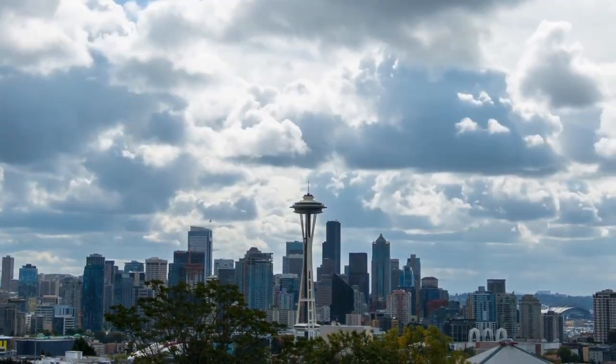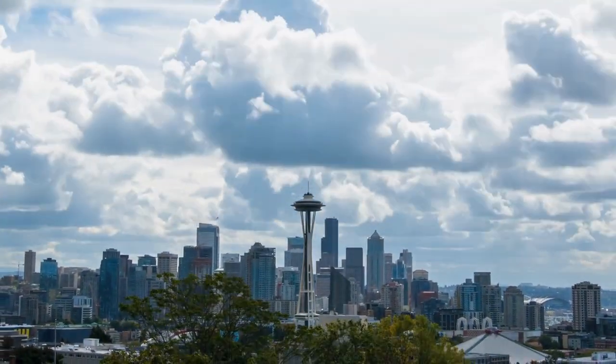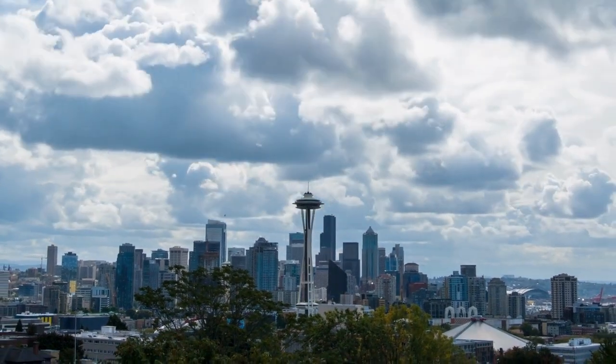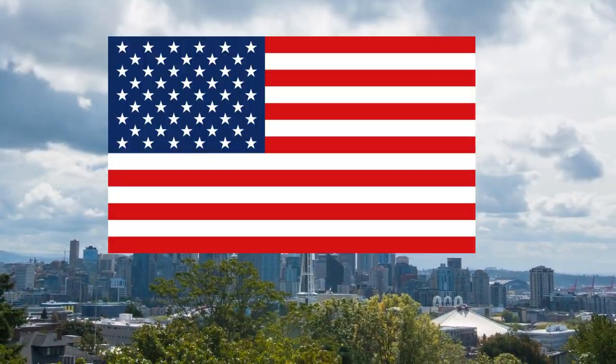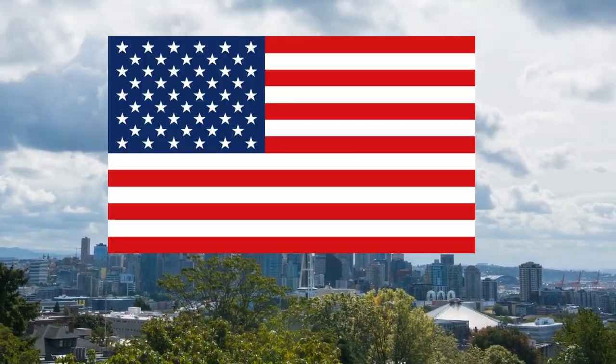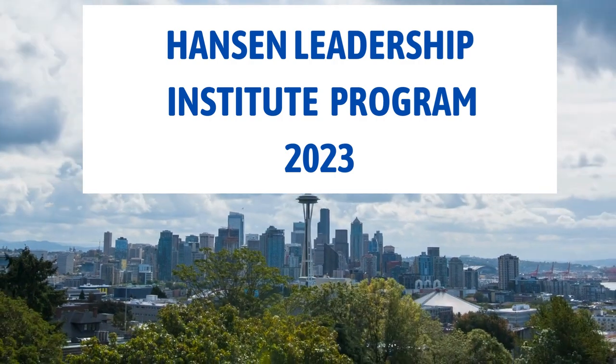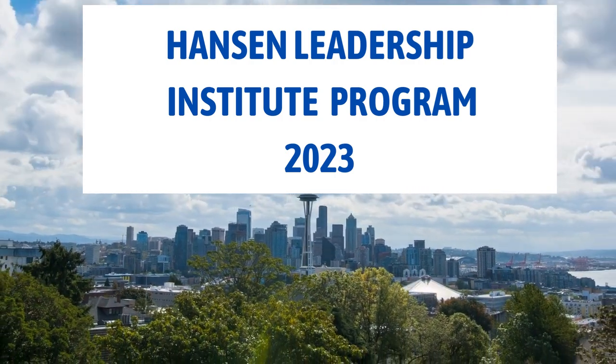Hi guys, welcome to the channel. It's another day and as always another opportunity. Today's opportunity is from the United States, the Hansen Leadership Institute Program 2023.